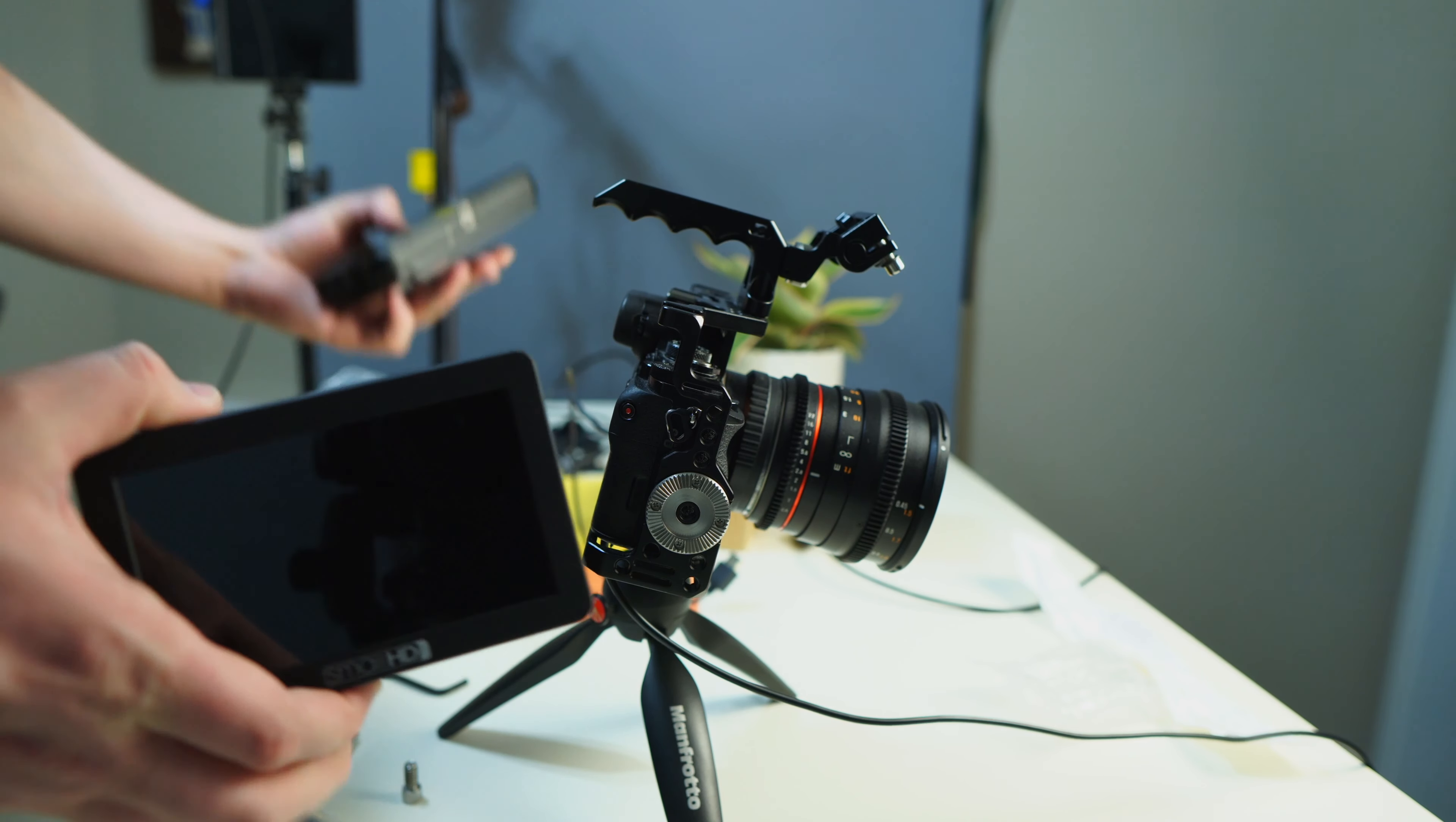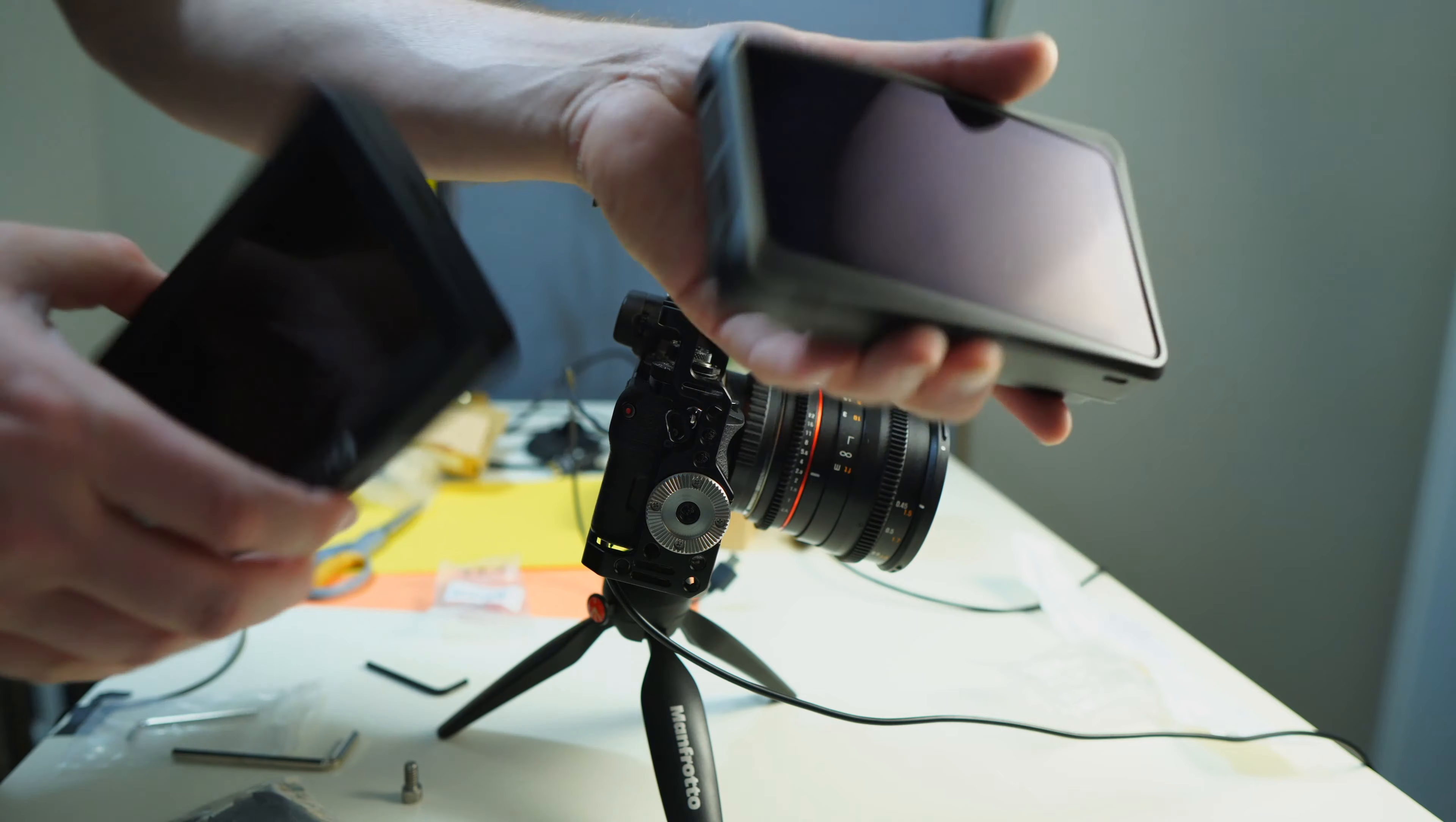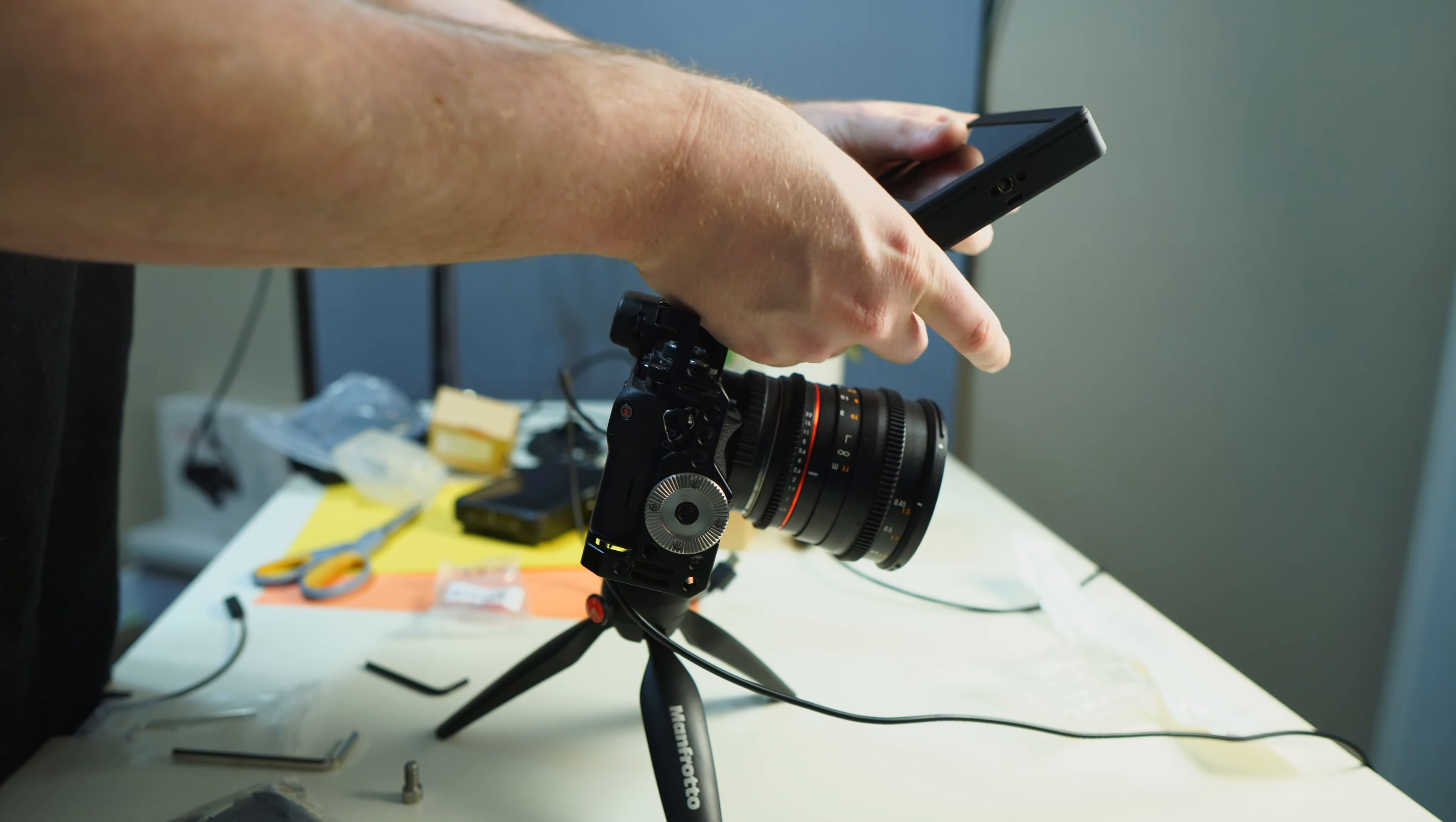I'm going to put the Small HD on there. I just made a whole video comparing the Ninja V versus the Focus. Definitely check that out if you haven't watched it already. But let's get the Small HD on there because this is going to look really clean.